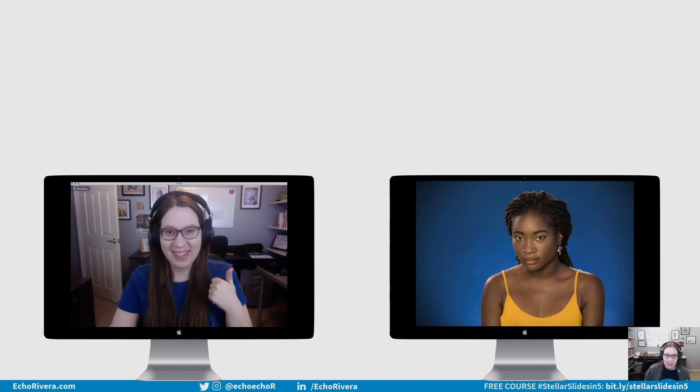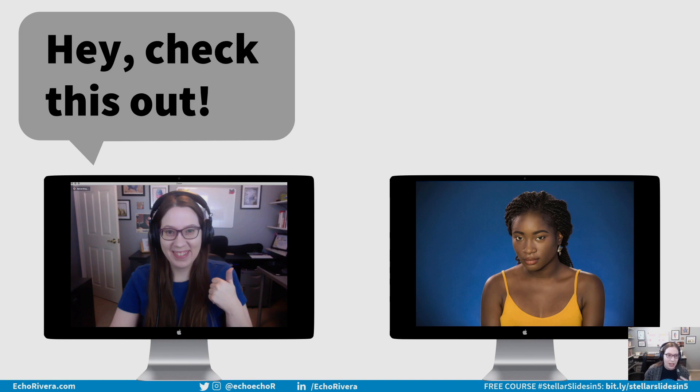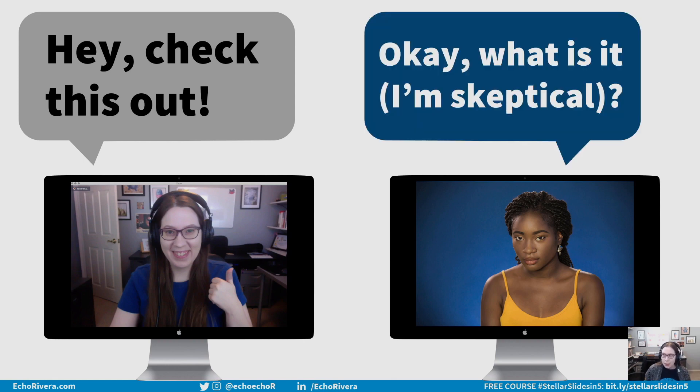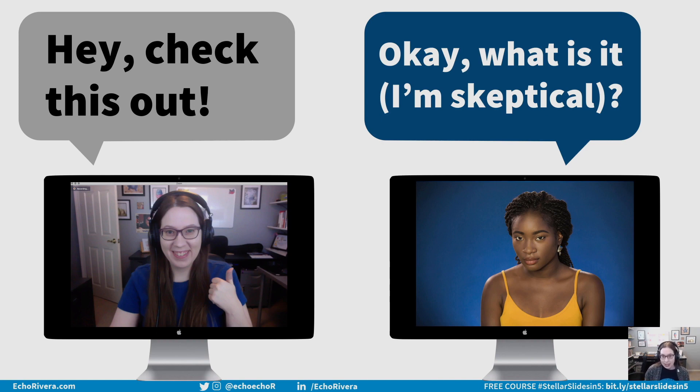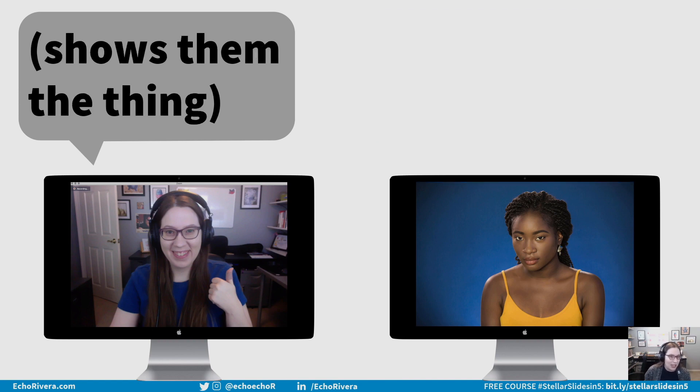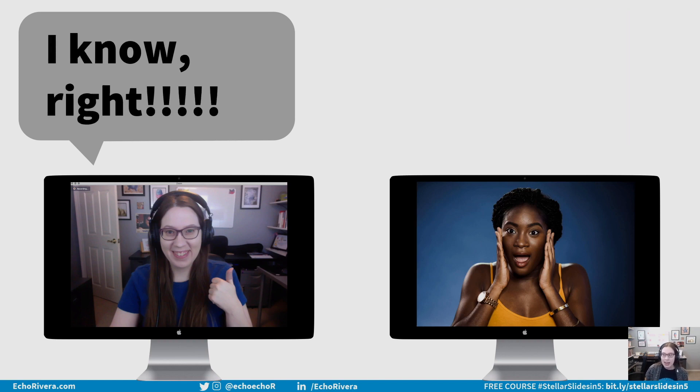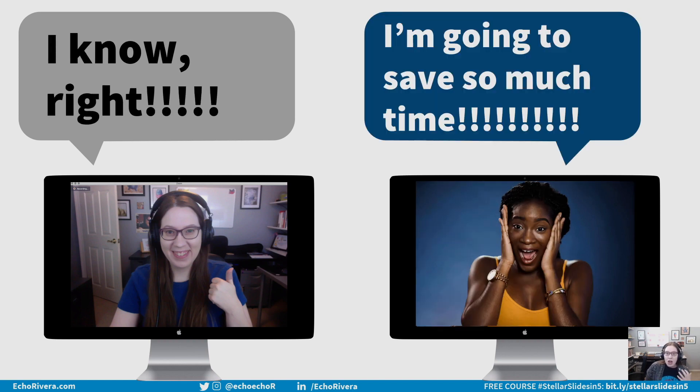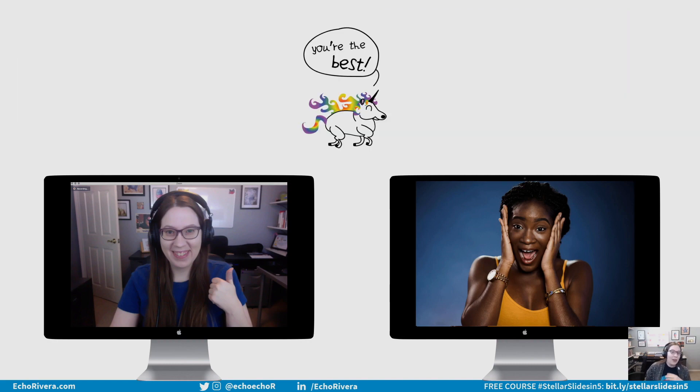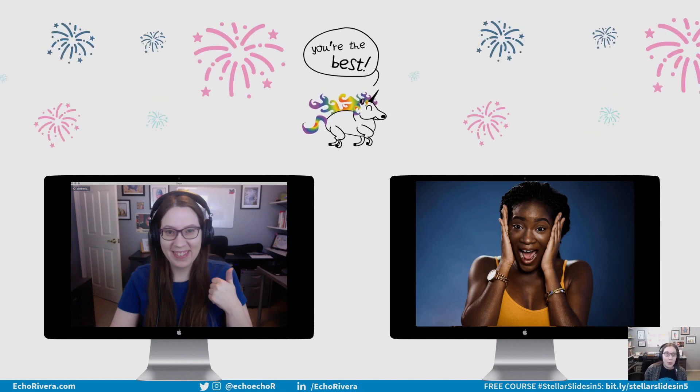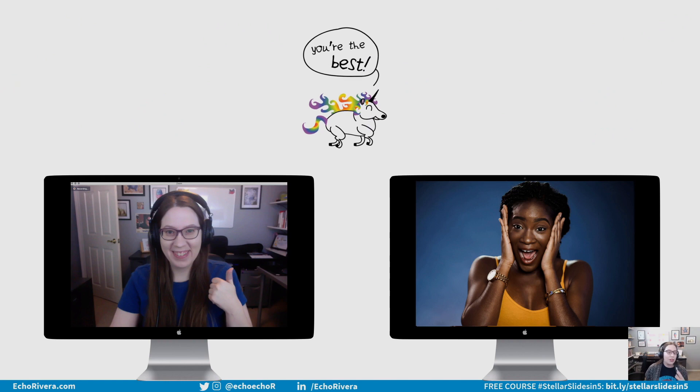It goes a little something like this. We're in the call, and I say, hey, check this feature out. Did you know that PowerPoint could do this? And at first, people are usually skeptical. Like, what is this? Is this going to be complicated? Or you just really love PowerPoint, Echo. Maybe you're geeked out about it, but I won't be. But then I show them the thing, and they're like, wait a minute, that was so easy. And I'm like, I know, right? And they're like, I'm going to save so much time. And then we have a party, and then there's fireworks, and we're both just so excited because of this feature.